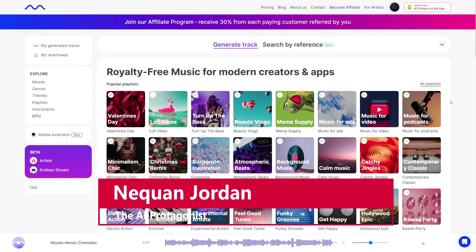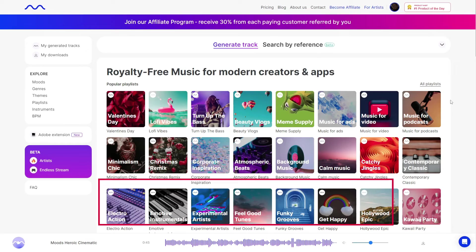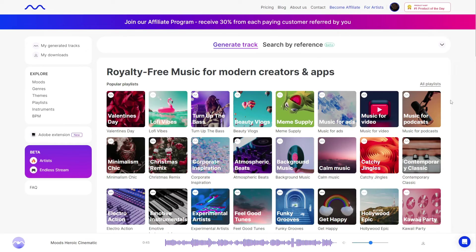Hello and welcome, ladies and gentlemen. I am Nakron Jordan, the air protagonist, and in this video we're going to be taking a look at a text-to-music and image-to-music software known as Mubert.